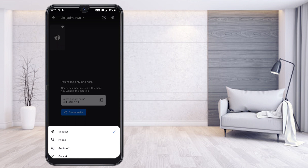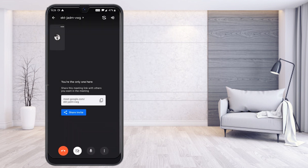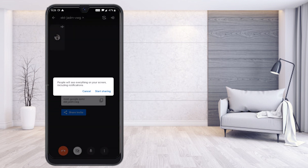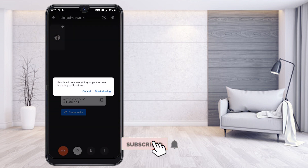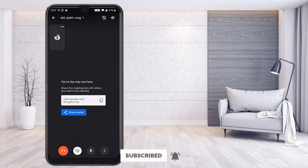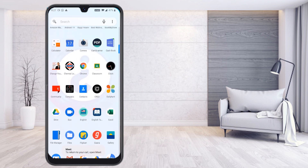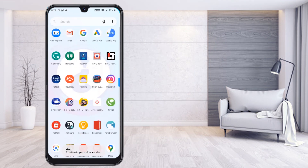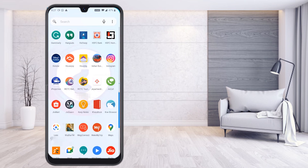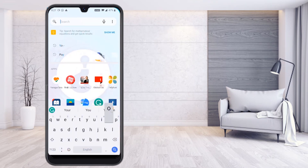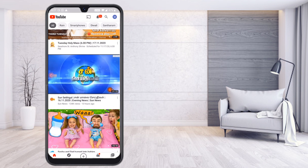Now click the three dots and select the screen sharing option. Once you start screen sharing, click 'Start screen sharing'. Now you can go to YouTube.